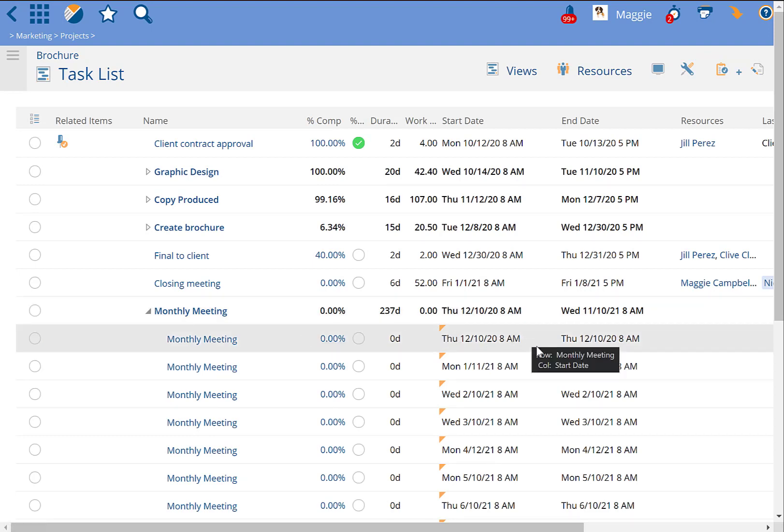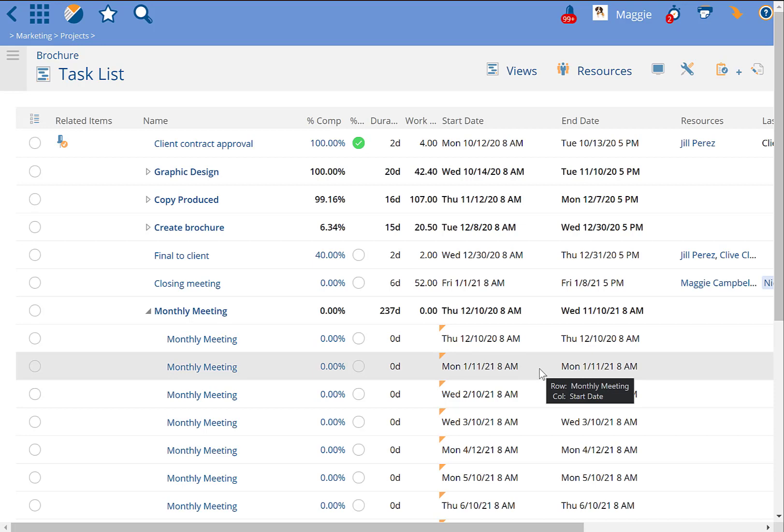So, if this was supposed to happen on a Sunday, like January will be, then it'll move it to the following Monday for you.